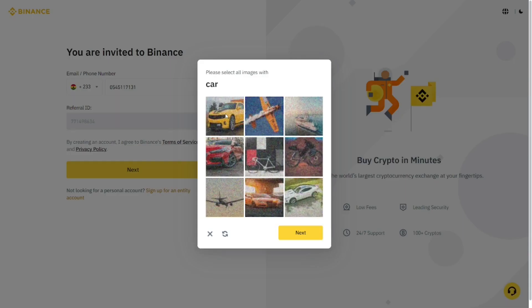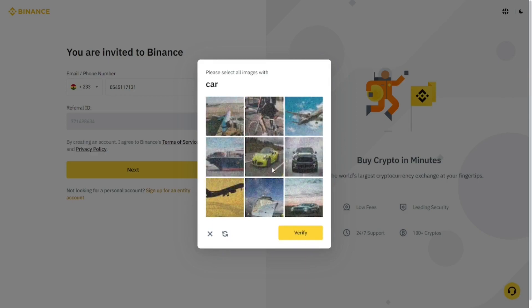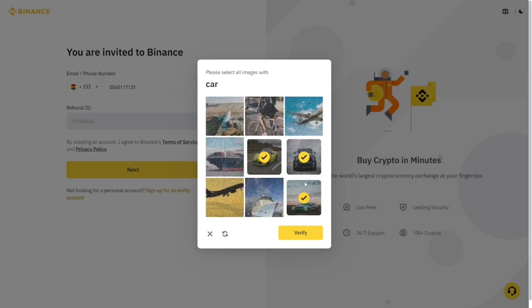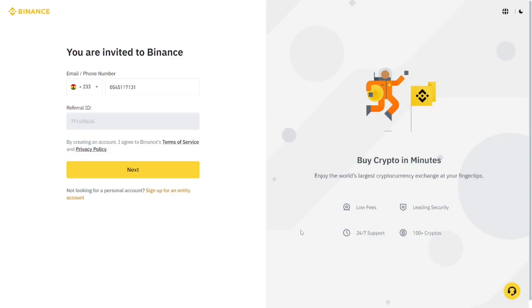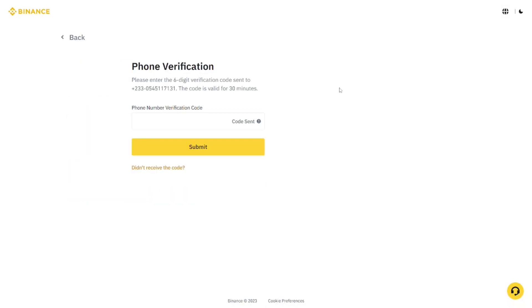The next thing you have to do is check all the boxes to confirm you are not a robot, then click on 'Verify.'